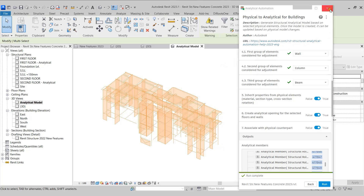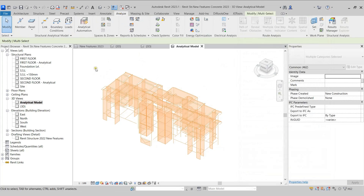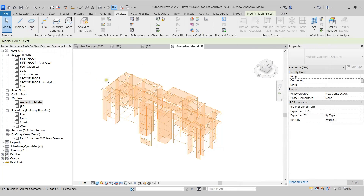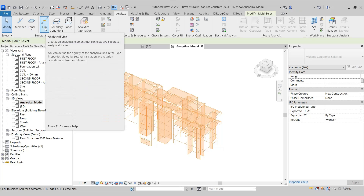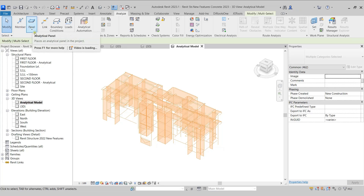I'll close this dialog box. Back in the Analyze tab, in the Structural Analytical Model panel, we have been provided with different tools to make changes to this analytical model. We have the Analytical Link tool to create links between different beams or columns. We also have the Member tool and the Panel tool, which allow us to create an analytical member or an analytical panel.